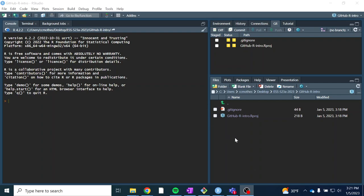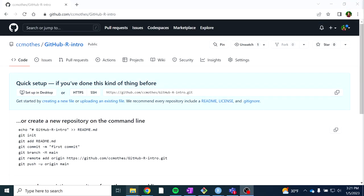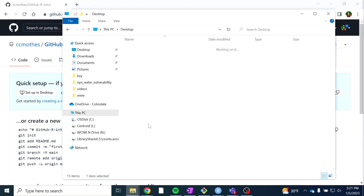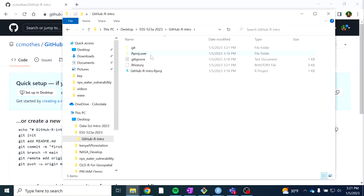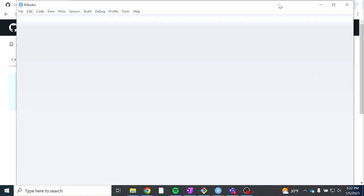Just an example of how R project files work: you can exit out of this session, navigate to that folder — our ESS folder, GitHub R intro — and if you double-click on this R project file, it will open that R project RStudio session. That is normally how you will navigate to your R project instead of opening RStudio and then navigating to your project from there. This is probably the easiest way.